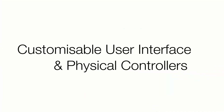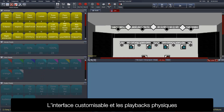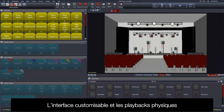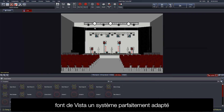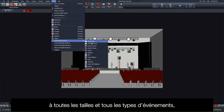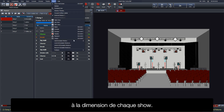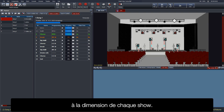Customizable user interface and physical controllers. Vista's customizable user interface and physical playback controllers ensure that Vista is perfectly suited to any scale or style of production, as Vista provides all of the tools to be able to adapt as necessary on a show-by-show basis.